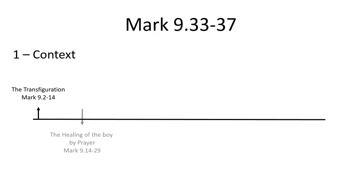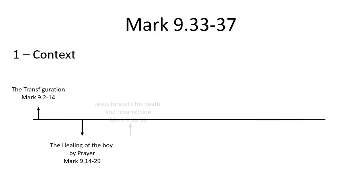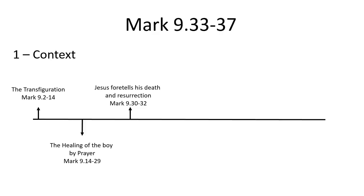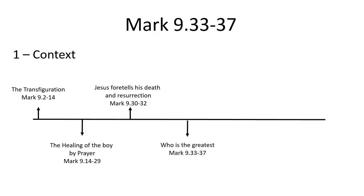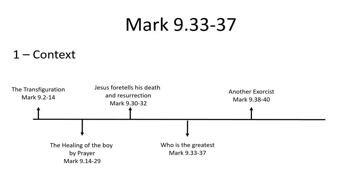This is followed by the healing of the boy by prayer. We have Jesus foretelling of his death and resurrection in Mark 9:30 to 32, followed by a conversation and argument between the disciples about who is the greatest, and Jesus teaching them using a small child as an example.